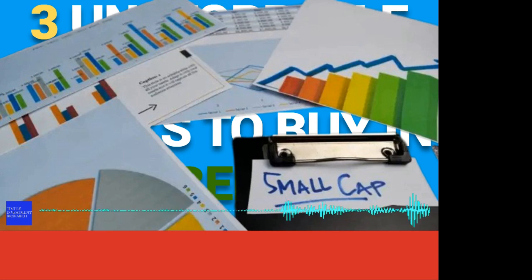Here are the three unstoppable Russell 2000 stocks to buy in October 2023. Welcome to Timely Investment Research.